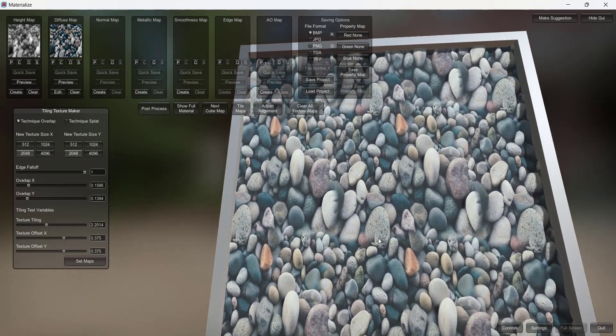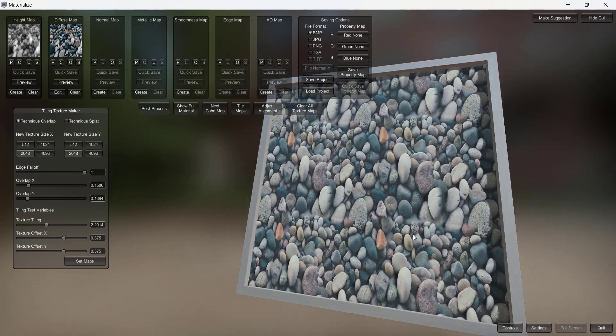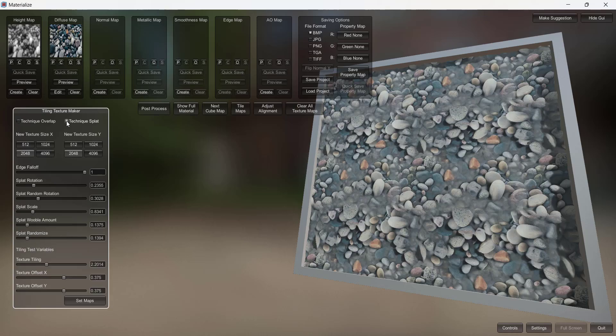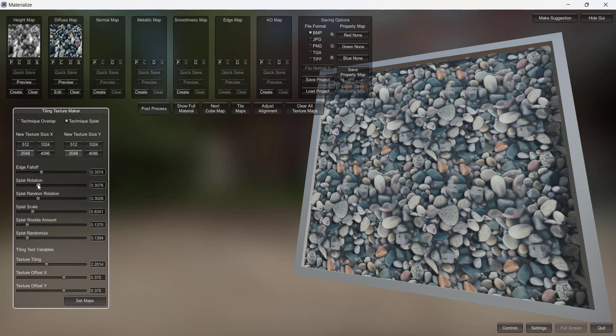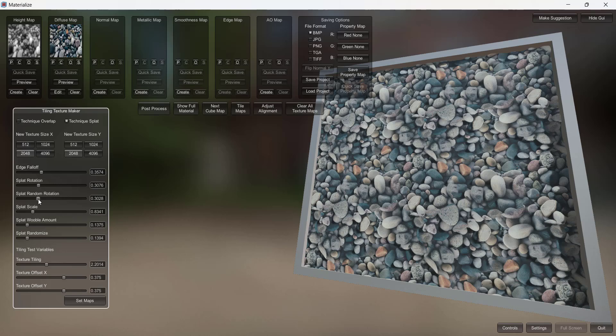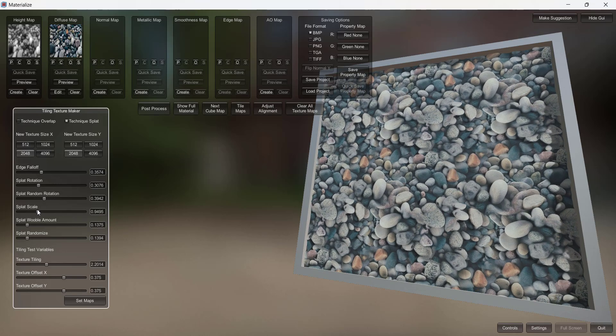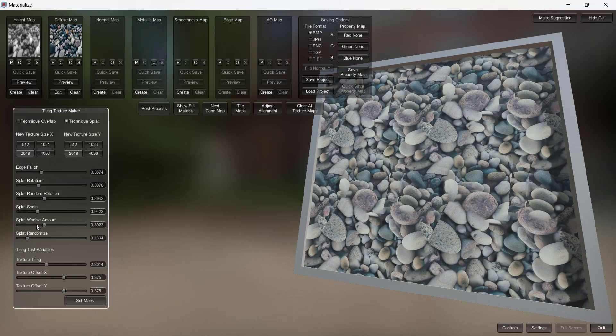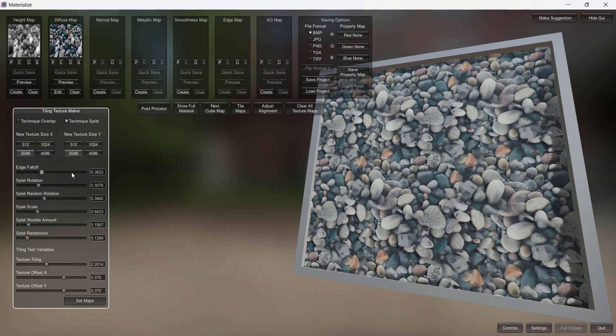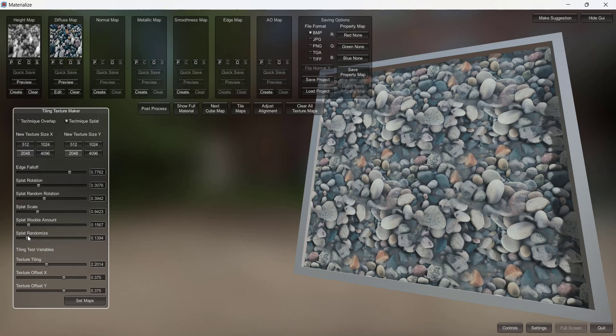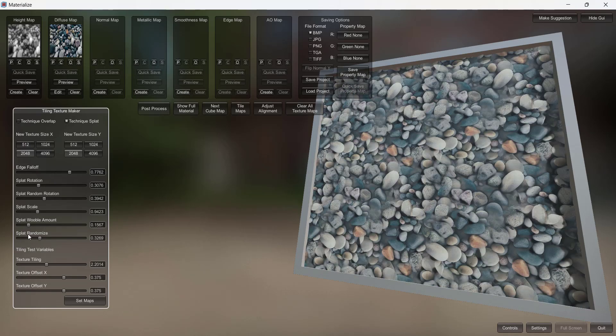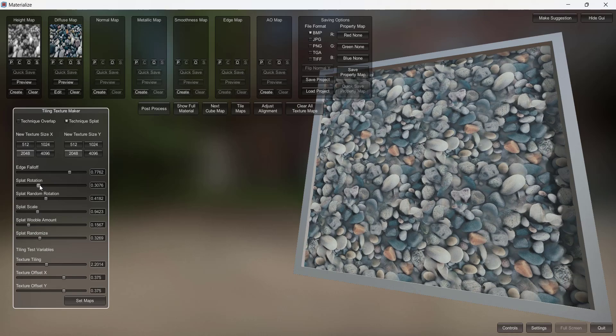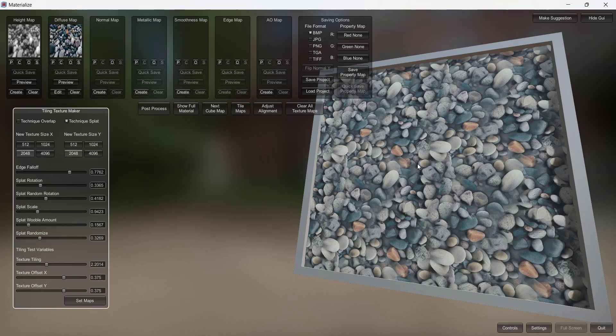But the problem is you've got things like rocks in here that are getting cut off. And so there's another method in here that you can use which is called splat. And so what splat is going to do, I'm going to adjust my edge fall off down a little bit. But what splat is going to do is it's going to allow you to rotate the image. You can add some randomization of the rotation as well as some scale in here. But notice what that's going to do, and you can just play around with these a little bit. I'm going to go ahead and crank that edge fall off up higher like this. And I'm going to add some randomization.